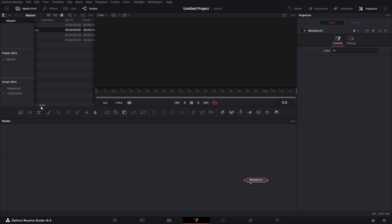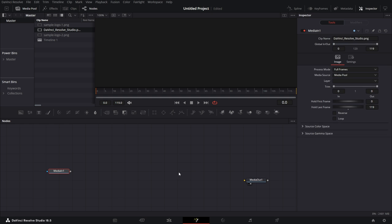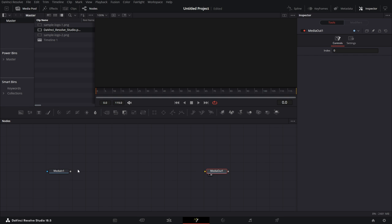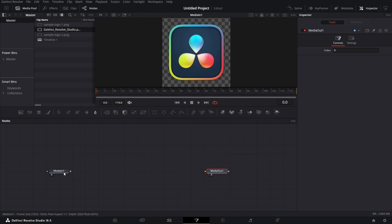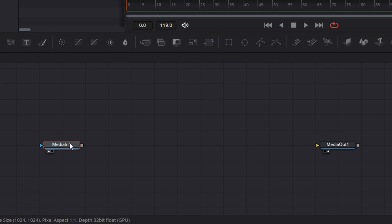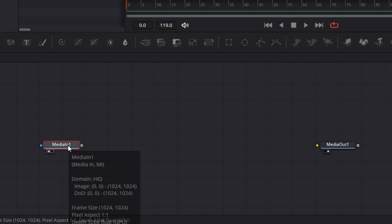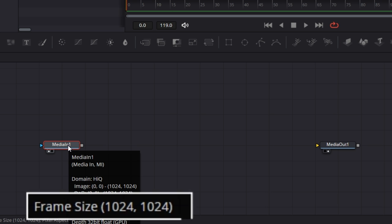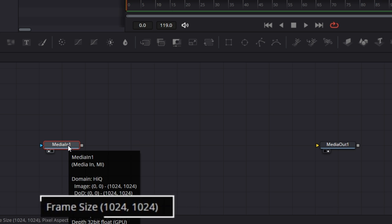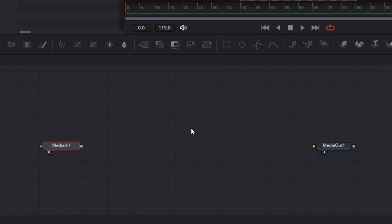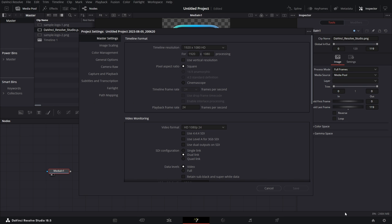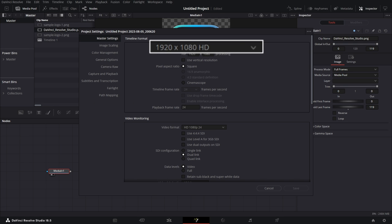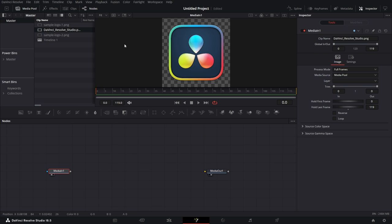So we get to see this object. Let's pull in the DaVinci Resolve Studio logo. We'll drag this to the viewer. We see that logo. But we find that this logo, if we hover over it, is 1024 by 1024. My resolution for this project, if I click on this cog here, the timeline resolution is 1920 by 1080. So I want to get that out here.